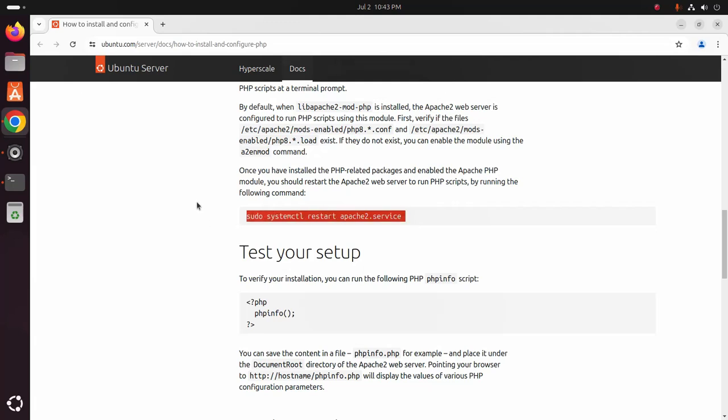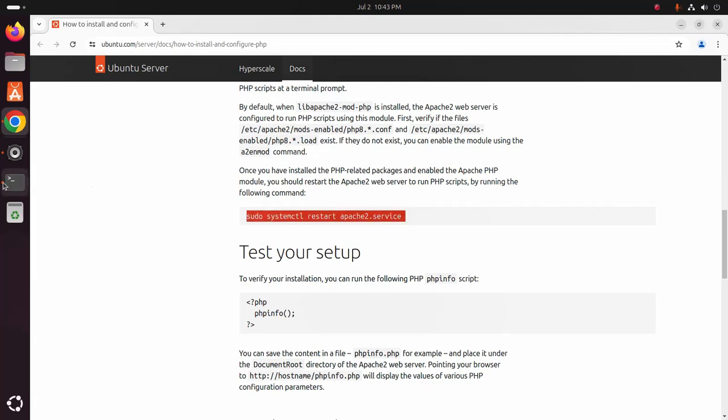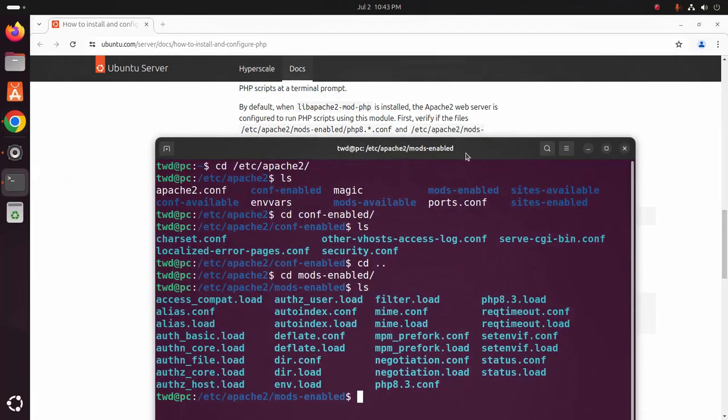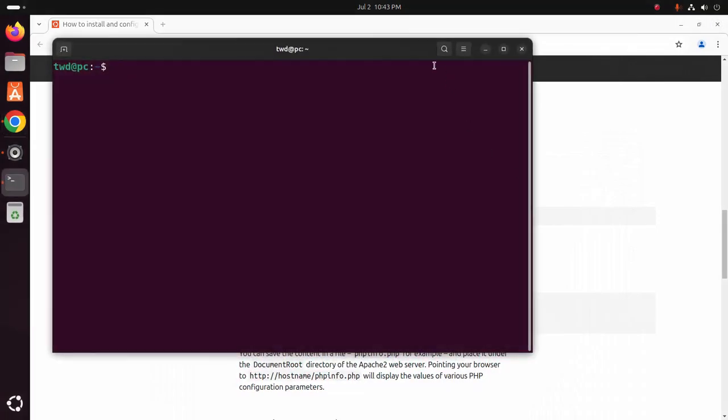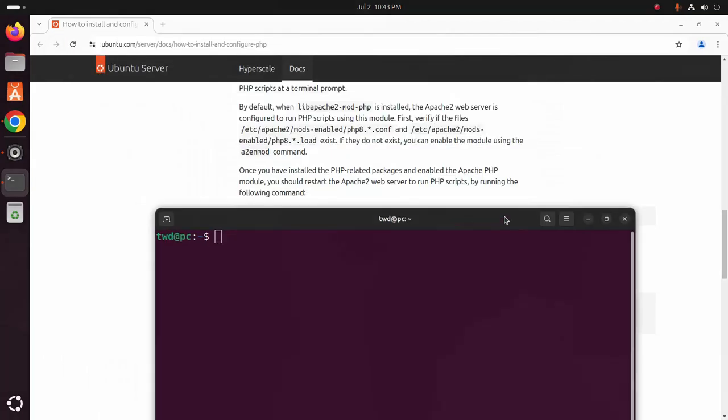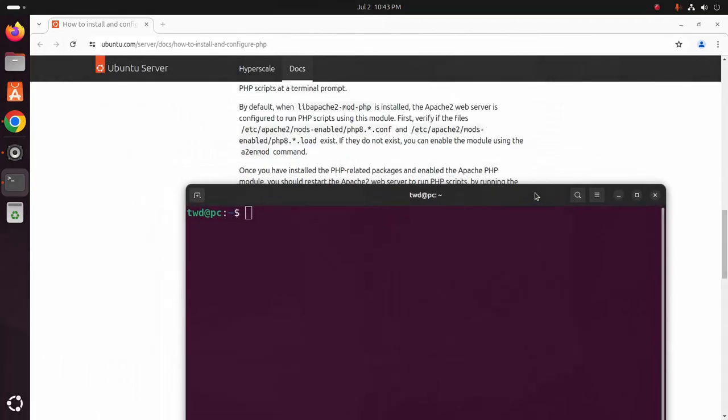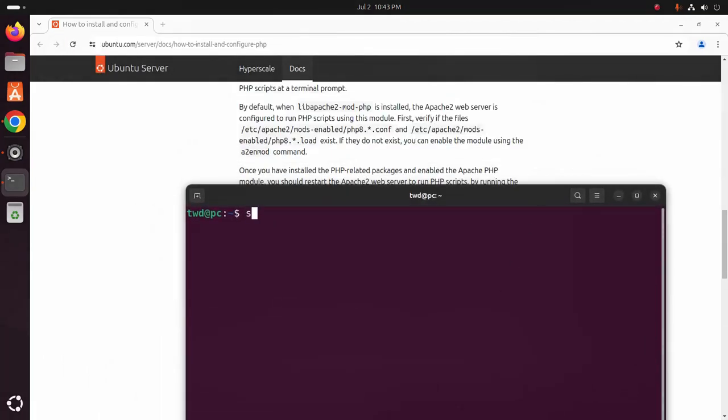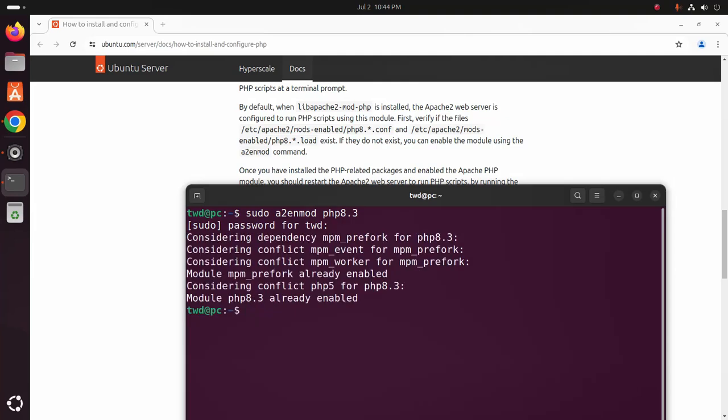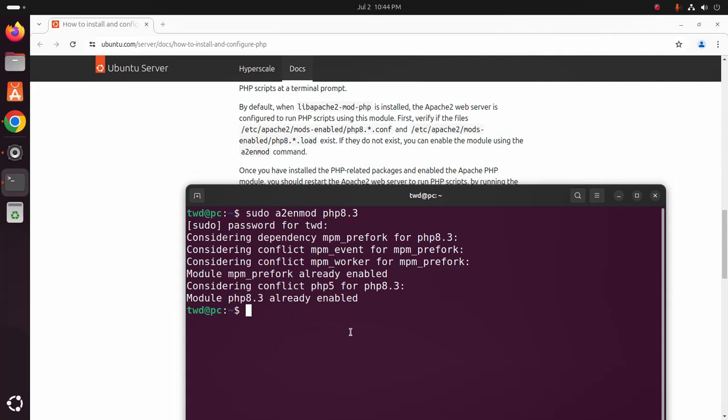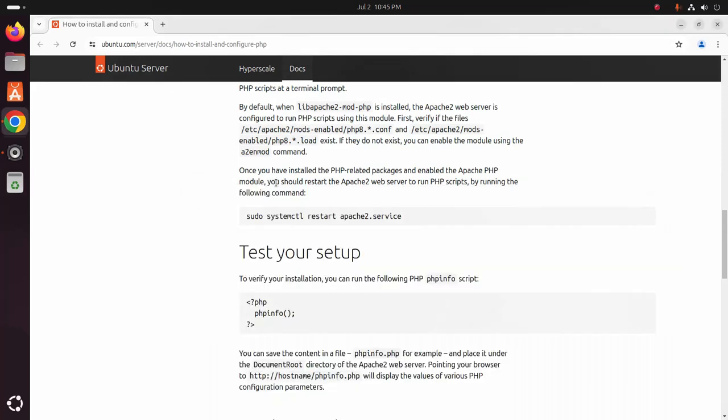At first I am going to enable this module using this command. So open the terminal and type sudo a2enmod php8.3 in my case. Hit enter. Now enter the password. Module php8.3 already enabled.